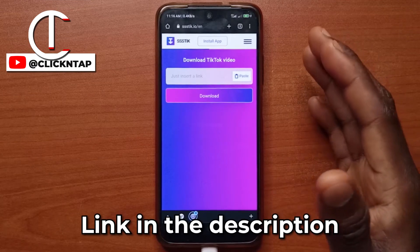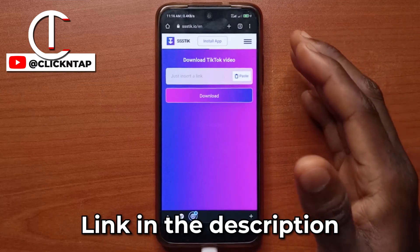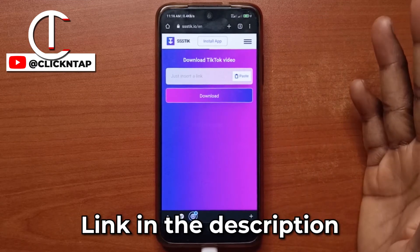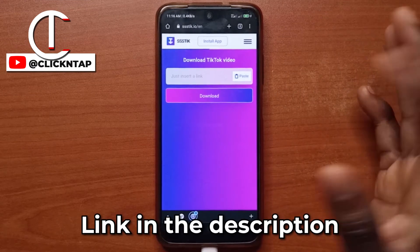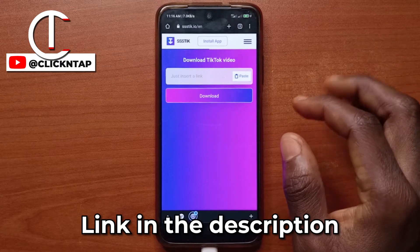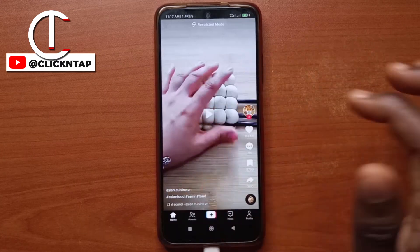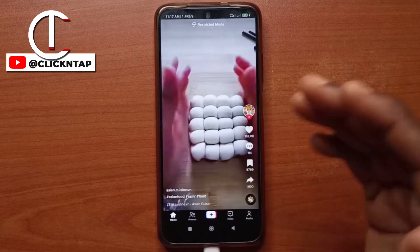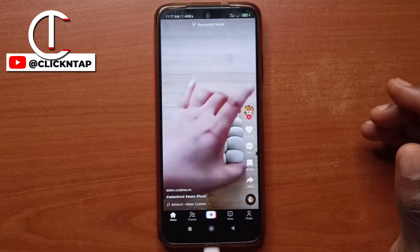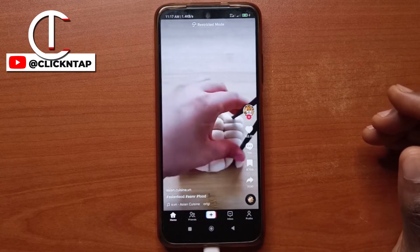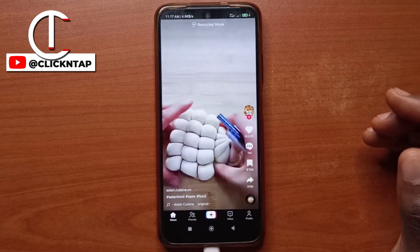SSSTik is a website that you can use to download TikTok videos without watermarks. So let's say you found a video on TikTok that you enjoy and you want to have it for yourself.